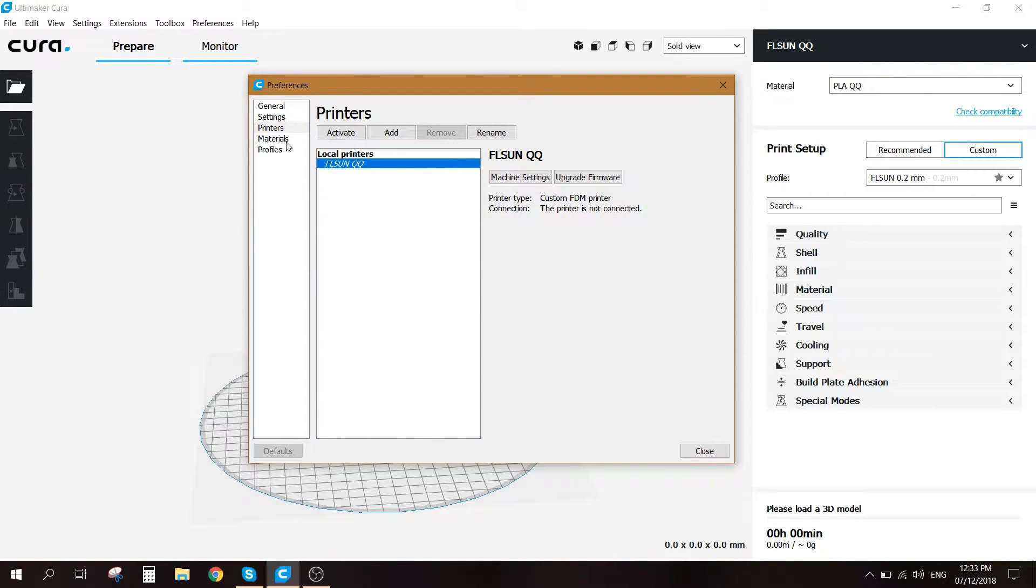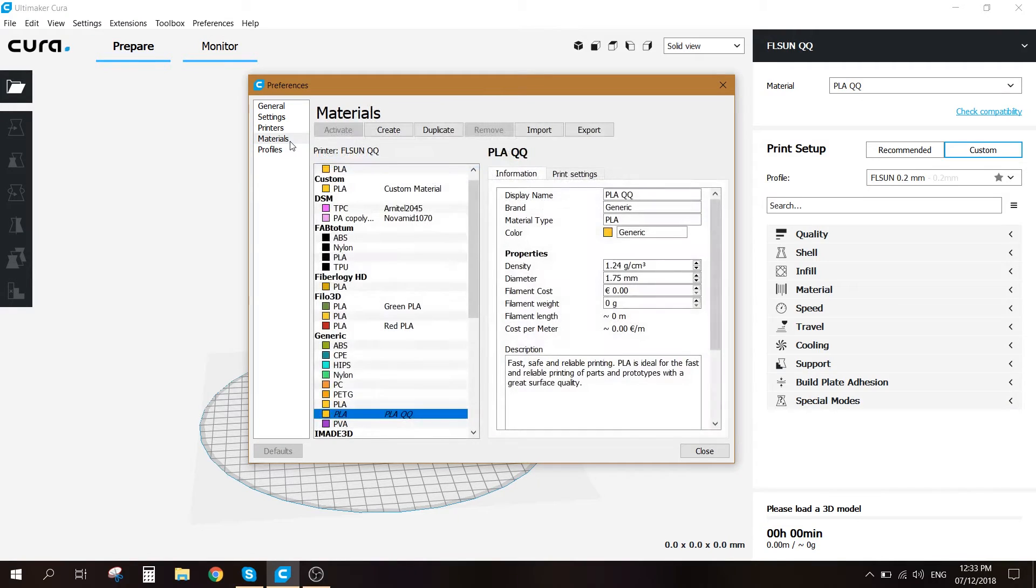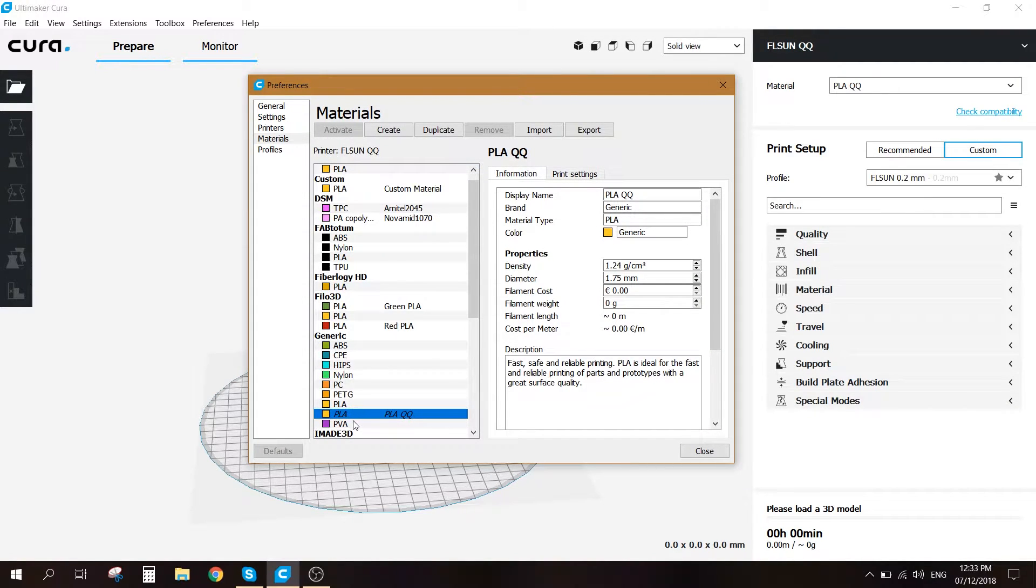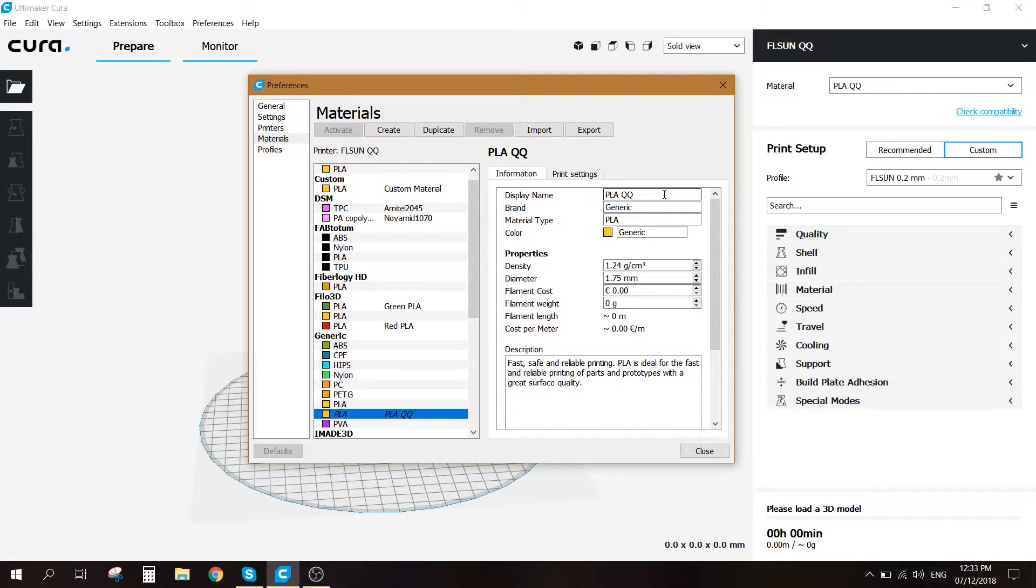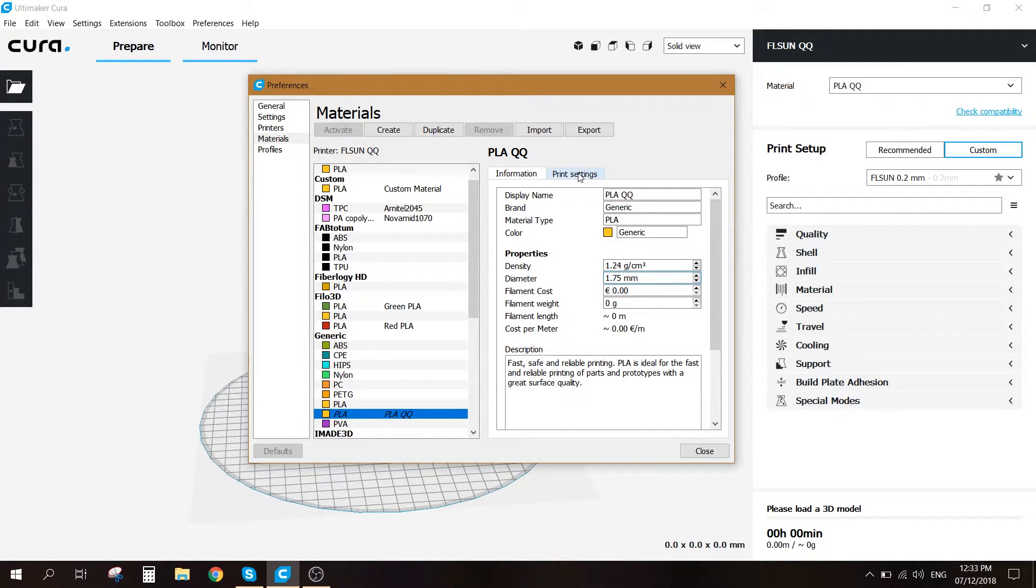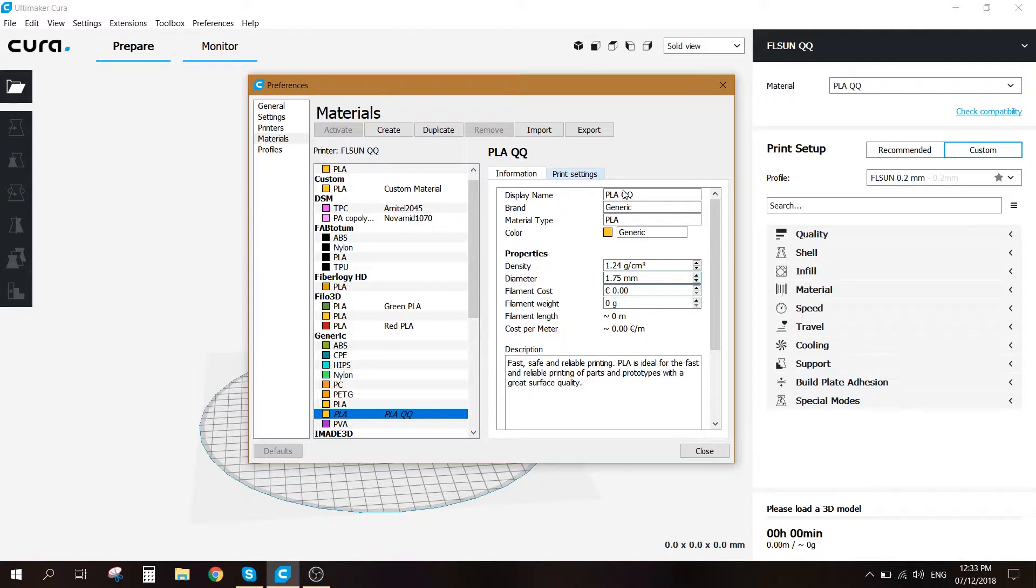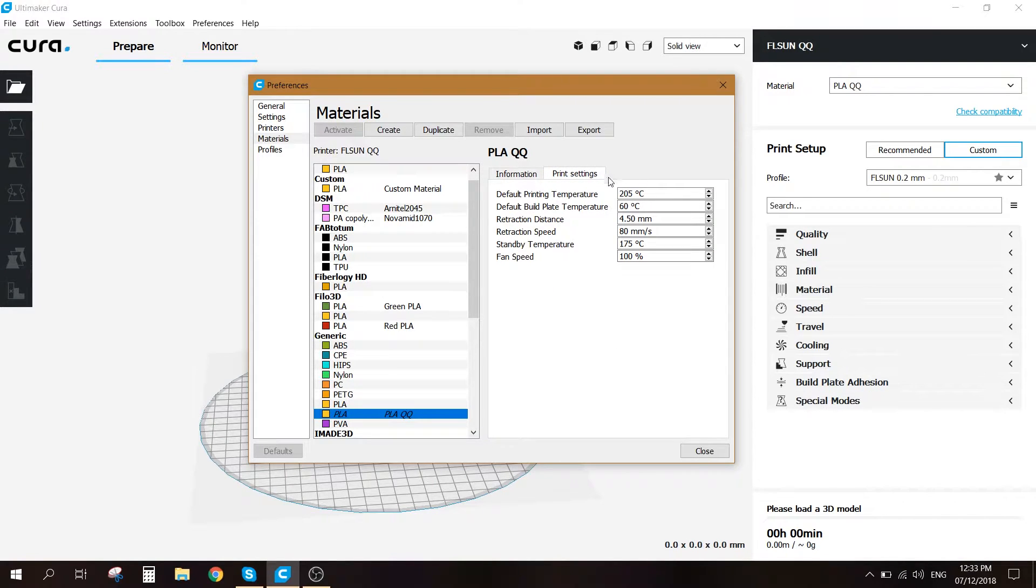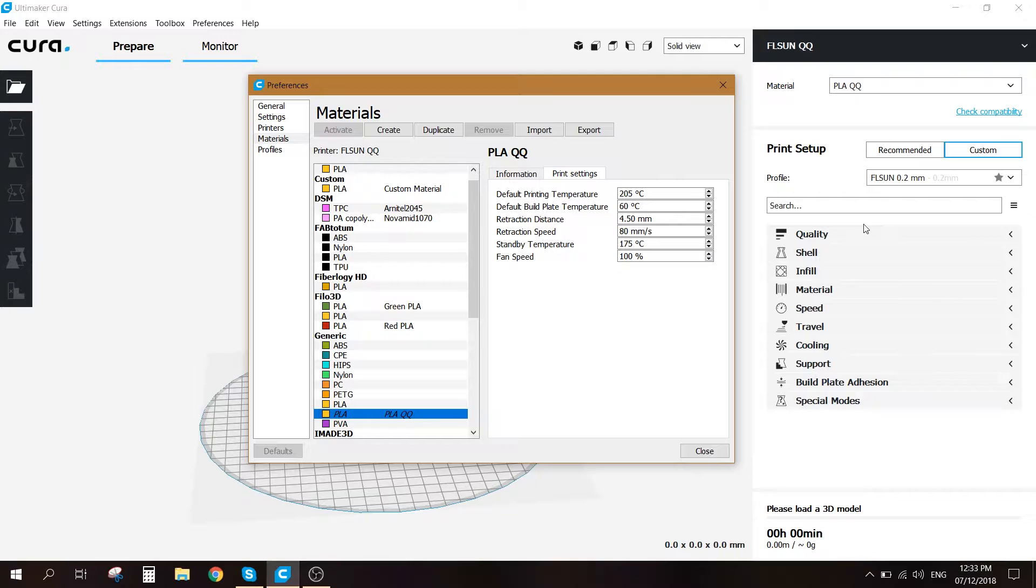We can go to the materials part. You can duplicate the PLA and just call it PLA QQ if you want. You want to make sure that the diameter is 1.75 millimeters and for the print settings it's gonna automatically detect them from the print setup section.